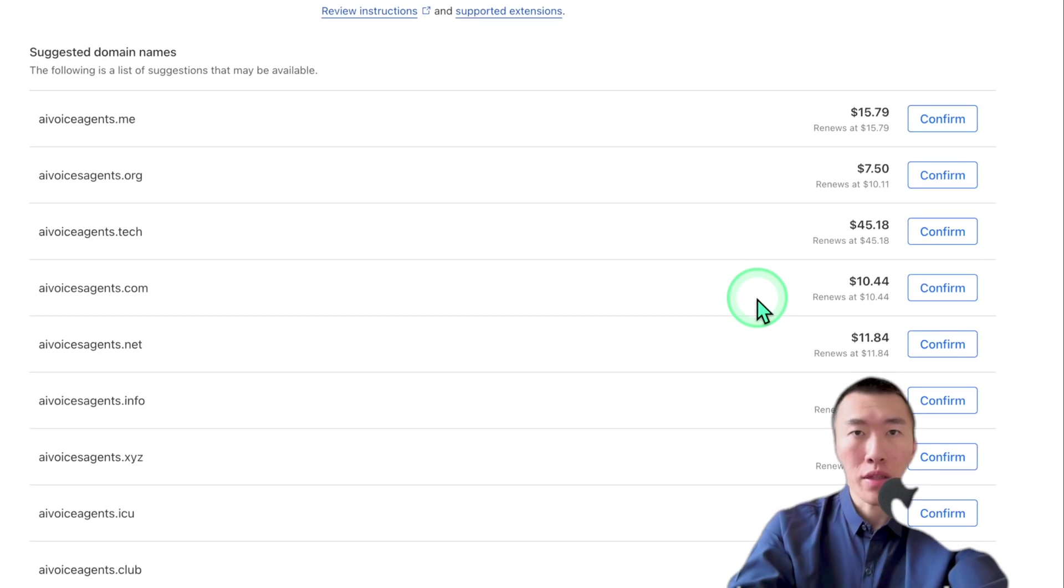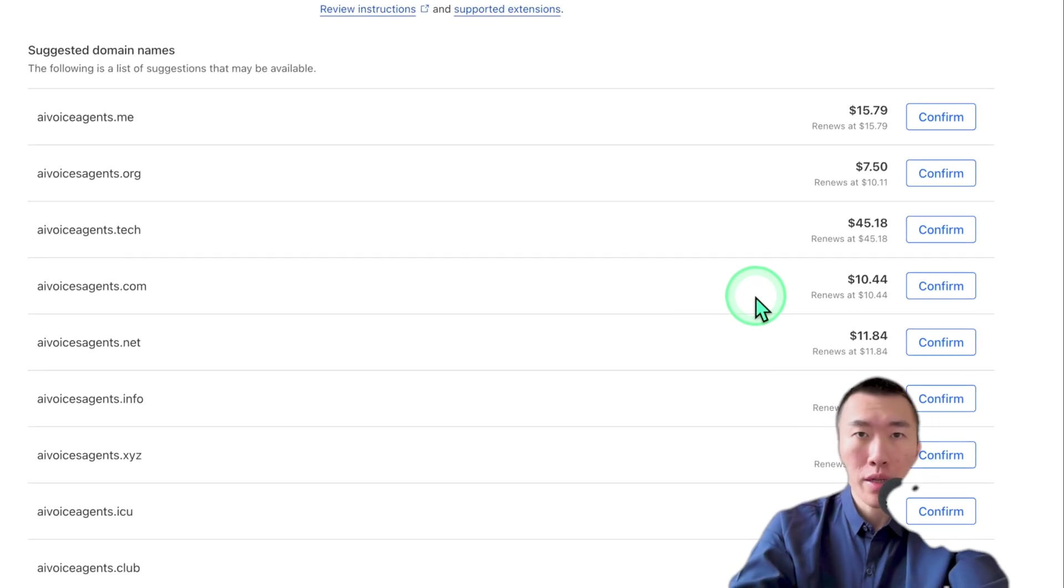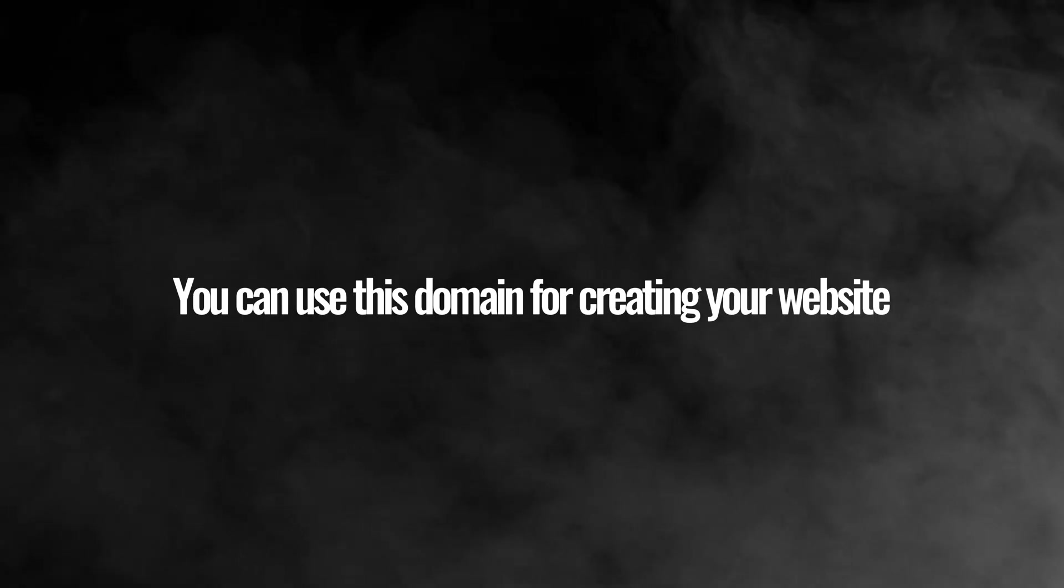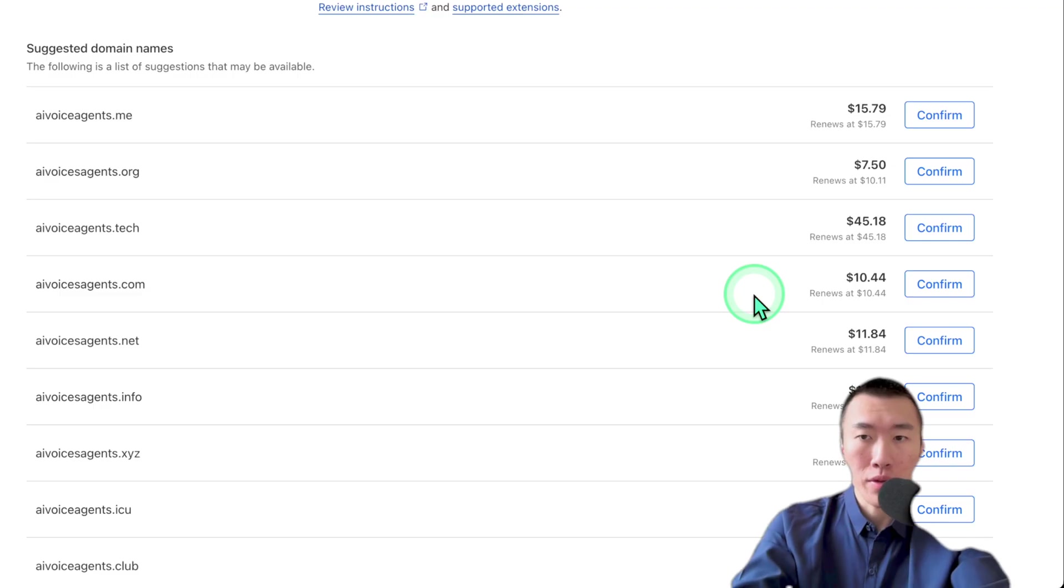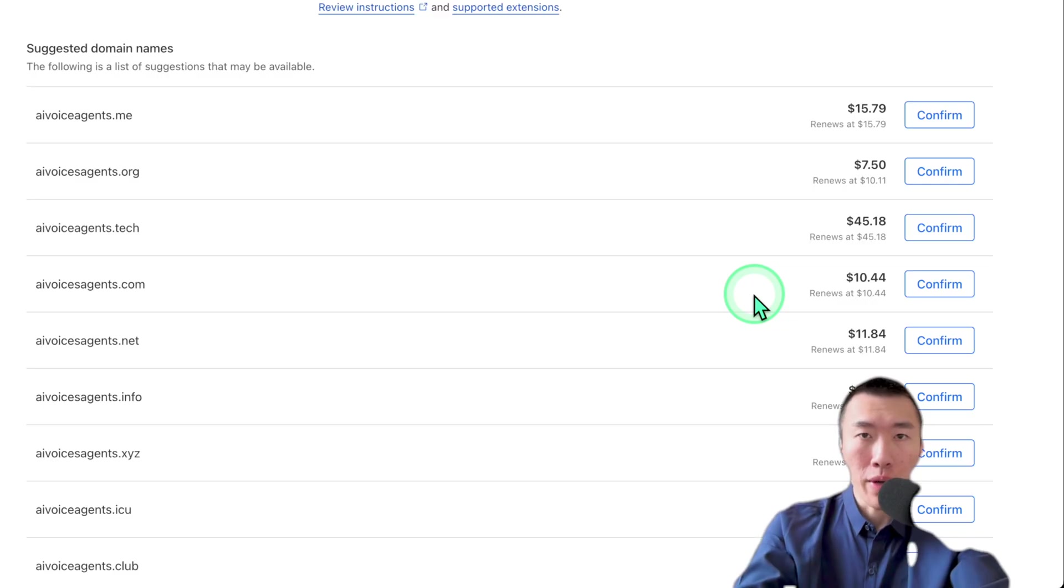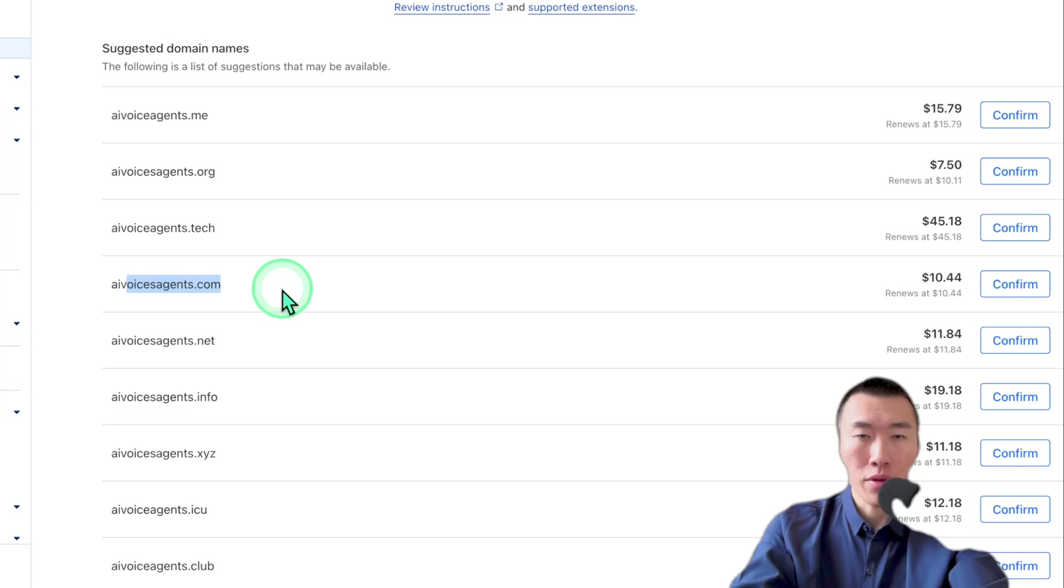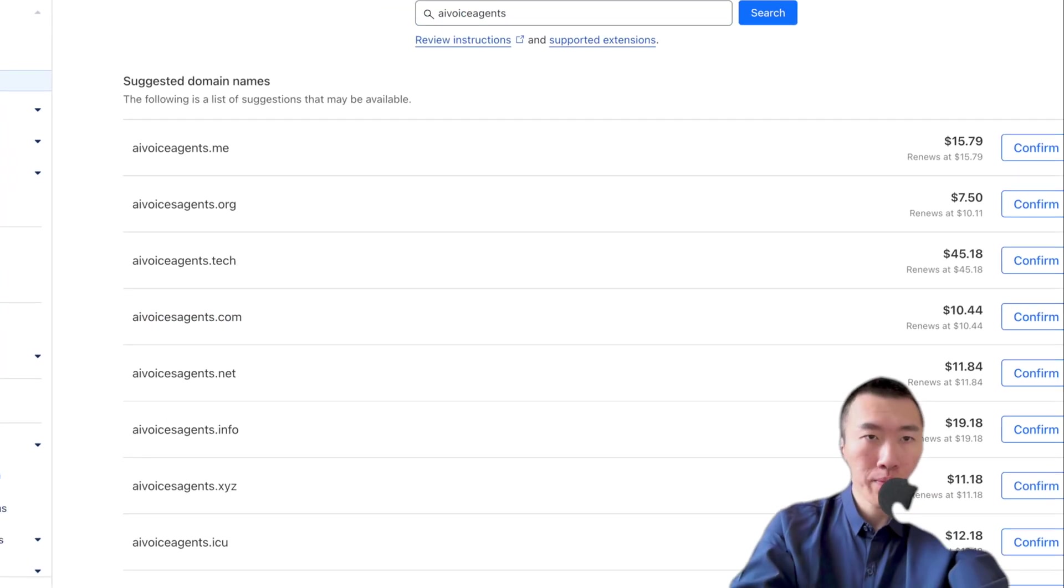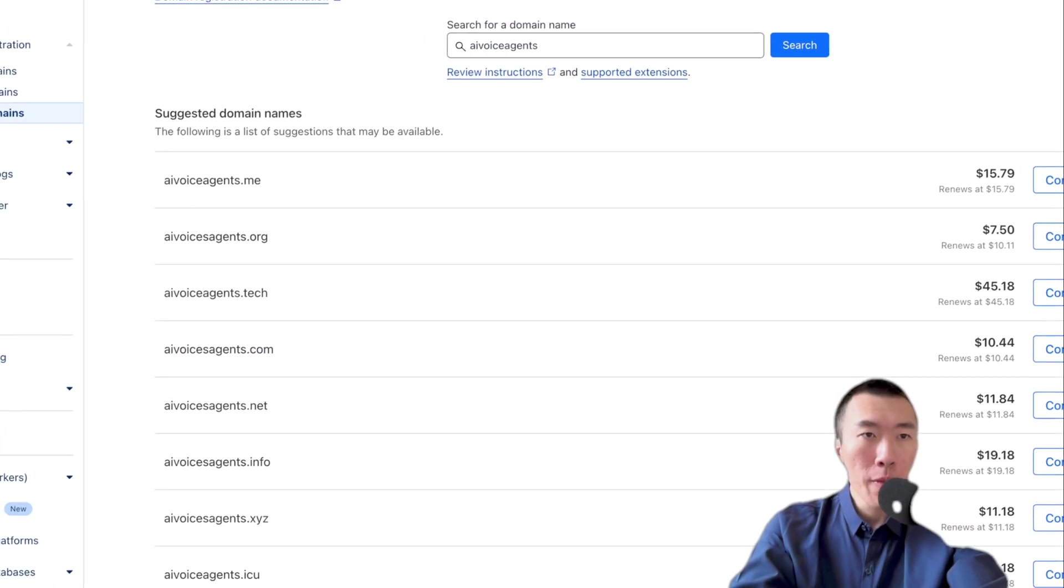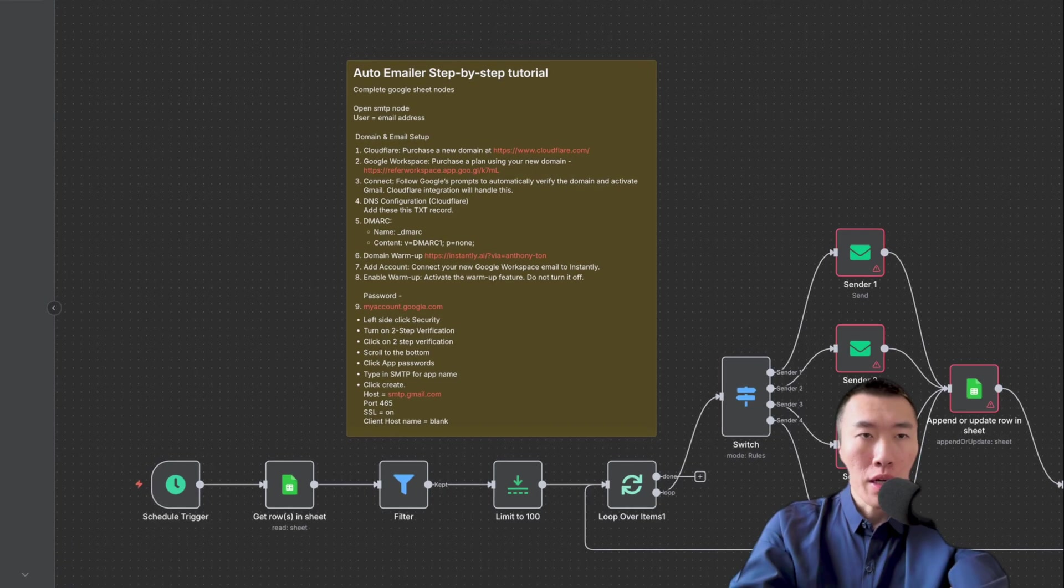And once you've bought that, then you already have claimed your domain. And also remember, you can use this for creating your website and all that. So if you already bought a domain, don't buy extra ones for creating a website because you can just use this domain for creating your website.